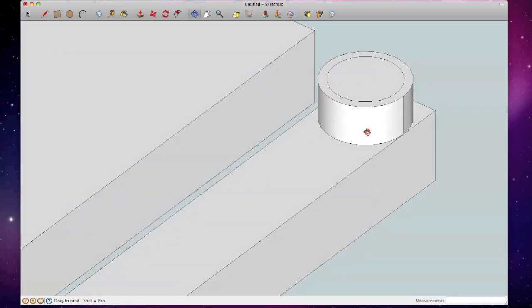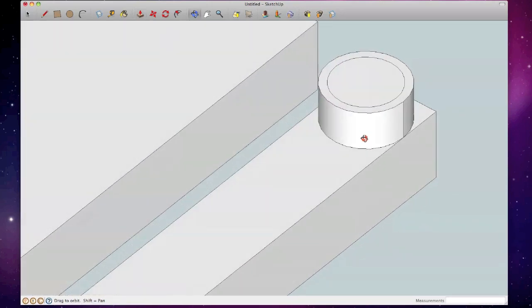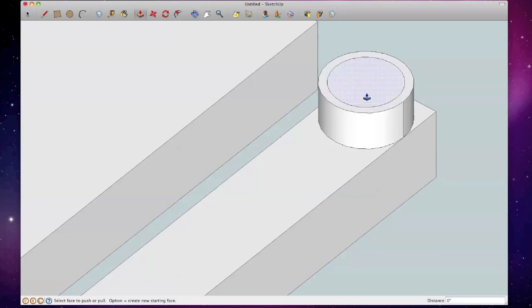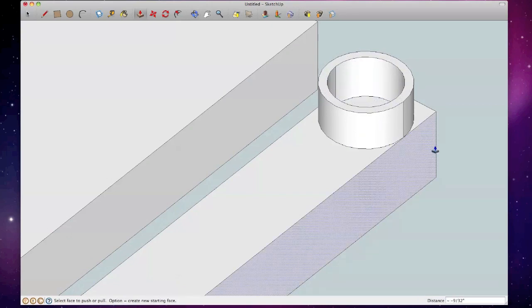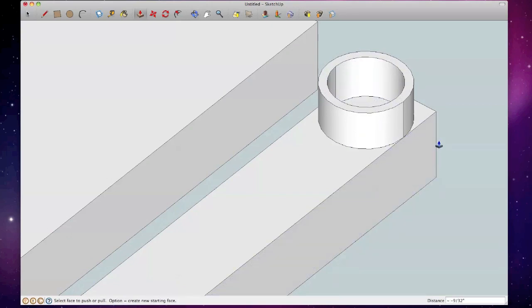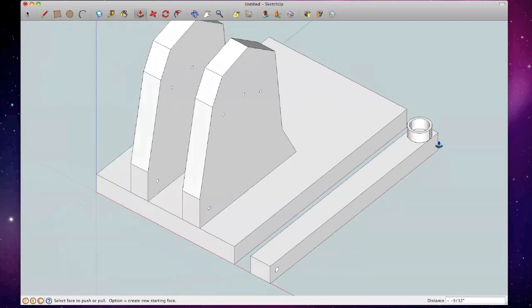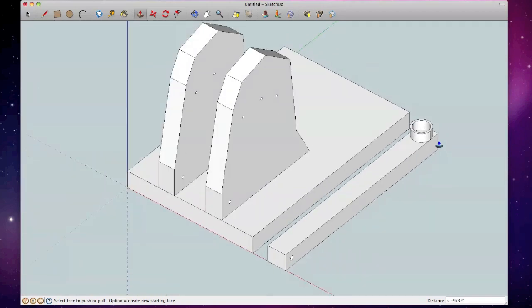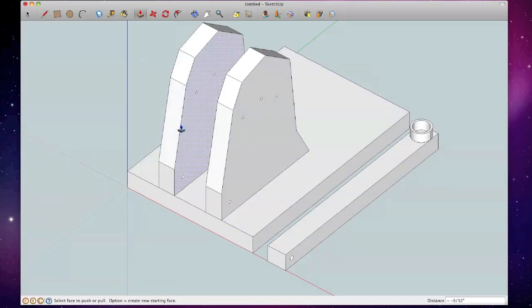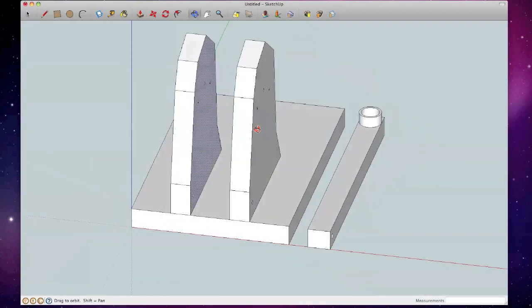I'm hitting escape to get out of some of these tools if I want to, if I don't want to do something here. All right, so now I've got my separate piece here, O for orbit.